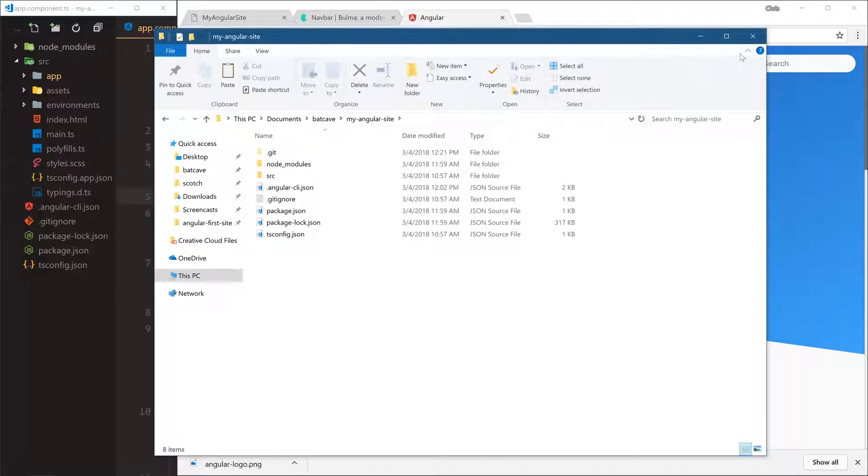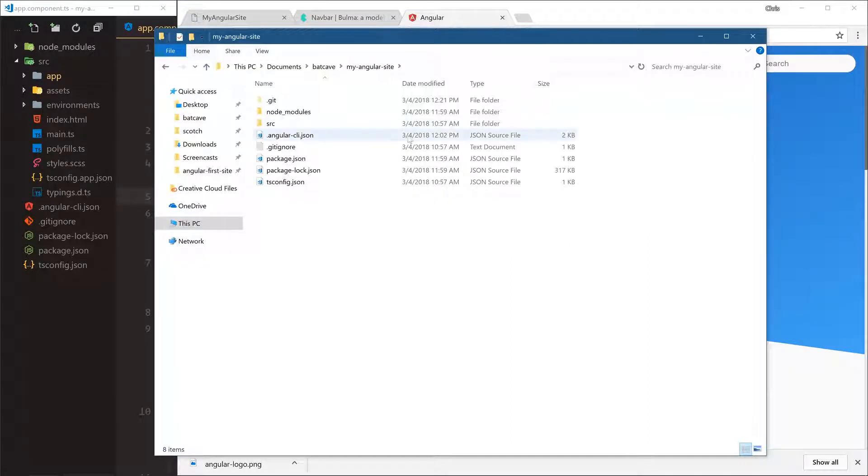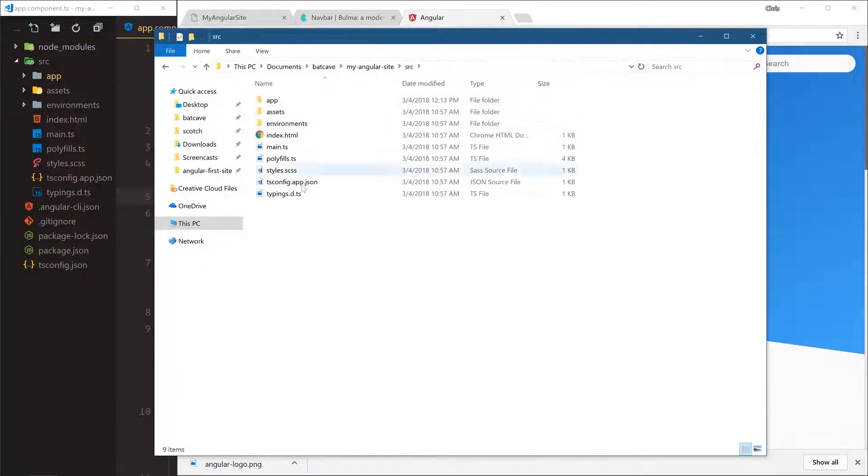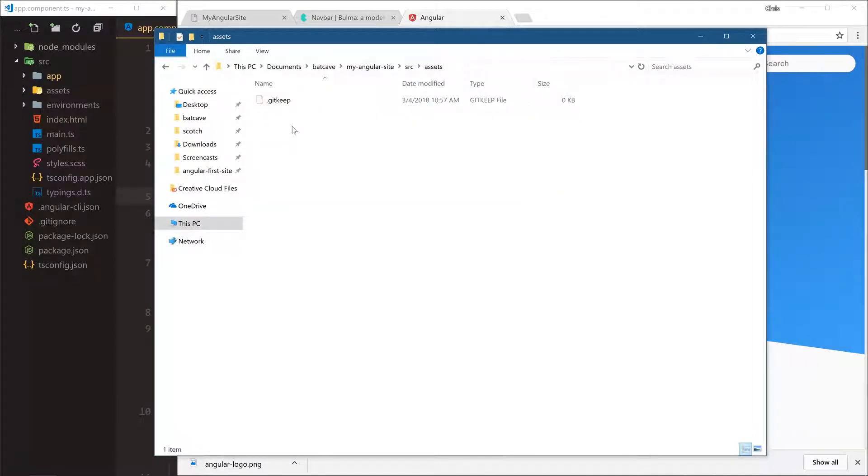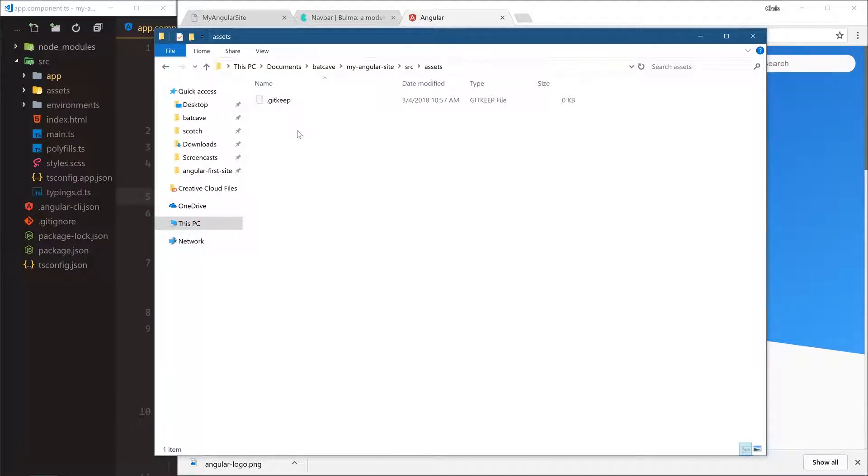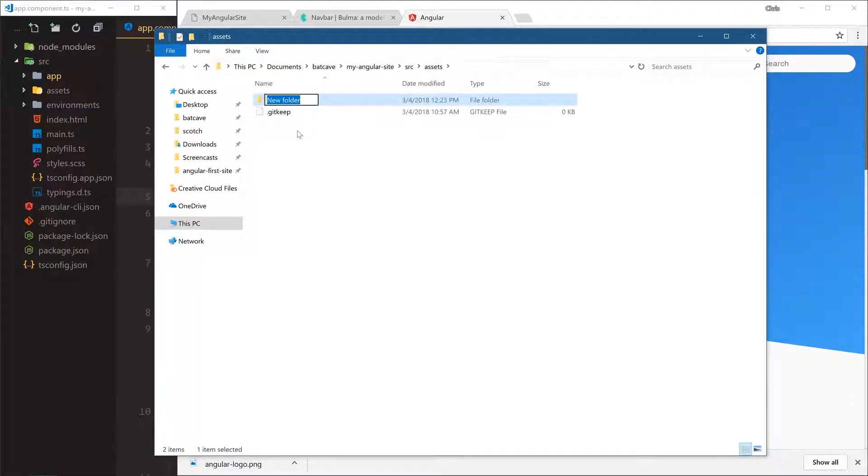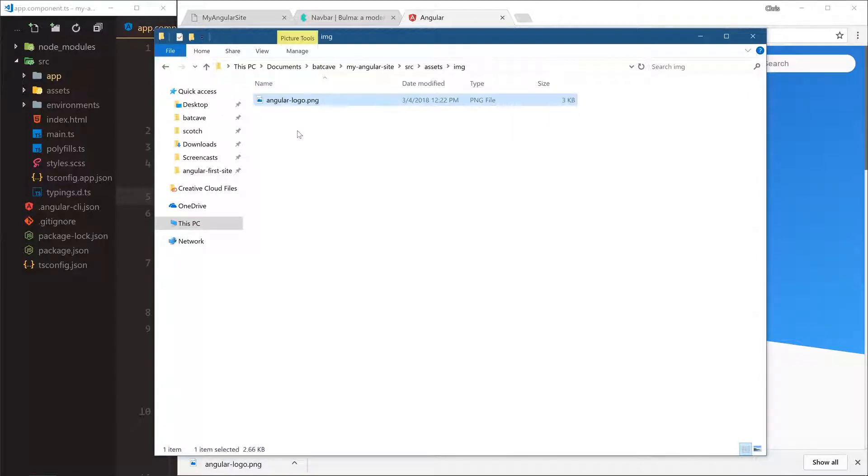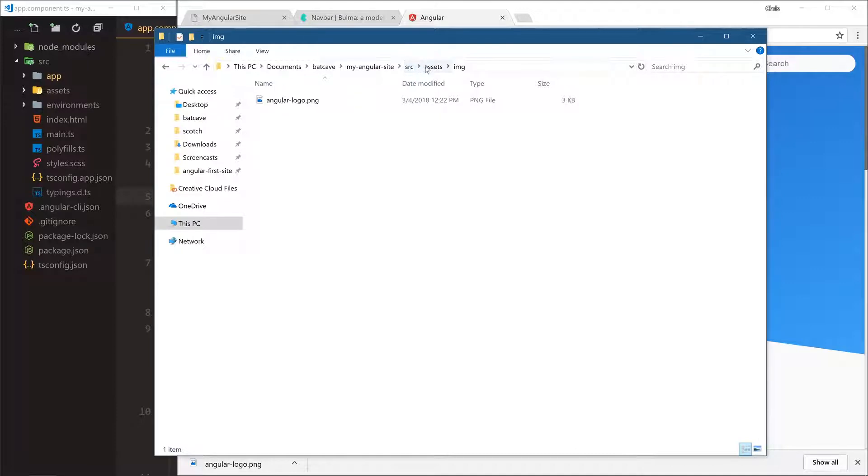So where do we put this? Well we have our source folder and that's where we're going to be working, and we already have an assets folder so we're going to put it in our assets folder. This is something that the Angular CLI provides for us. So we're going to create a new folder called image and paste that in there. So now we have angular site slash source slash assets slash image and then our actual image.